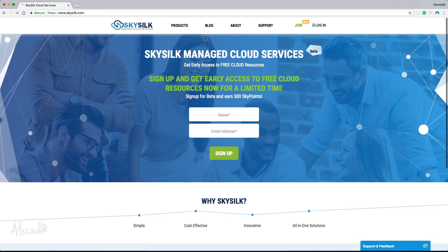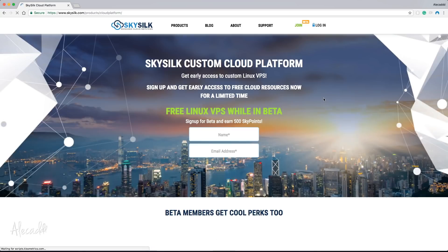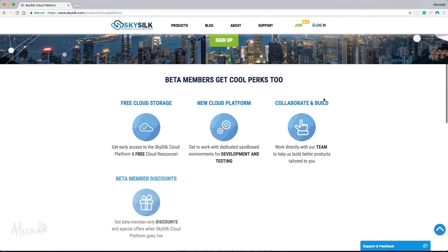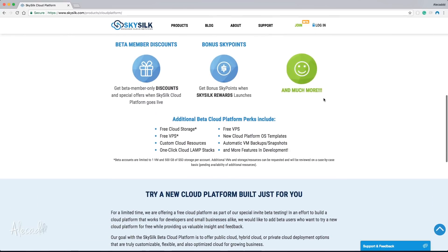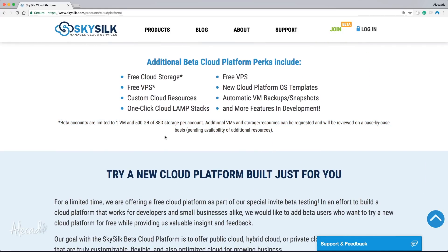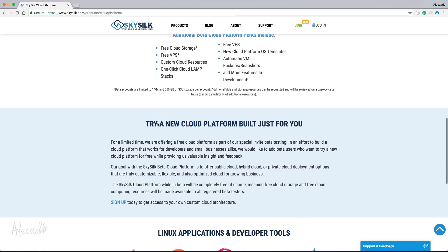But what is SkySilk? SkySilk is a managed cloud services platform that offers VPS for everyone that signs up. The reason I'm talking about SkySilk is because of their amazing offer that they currently have for beta users. SkySilk is a fairly new company that is trying to step up, build brand awareness, and compete with the plethora of services that a developer can use.